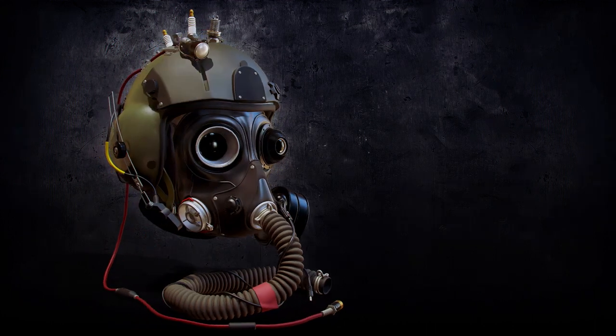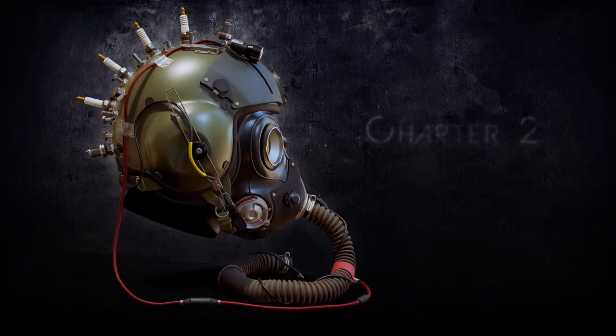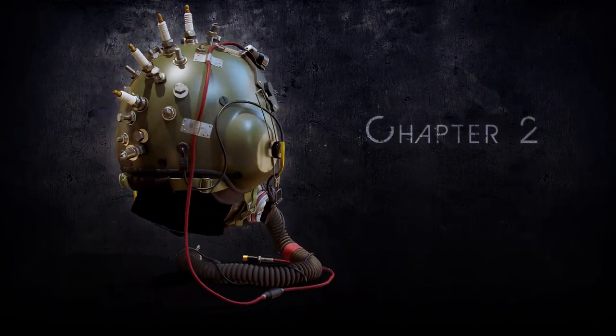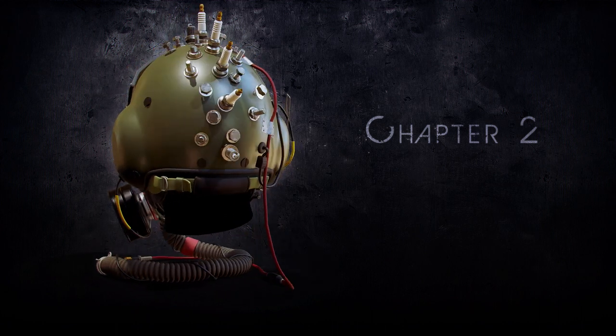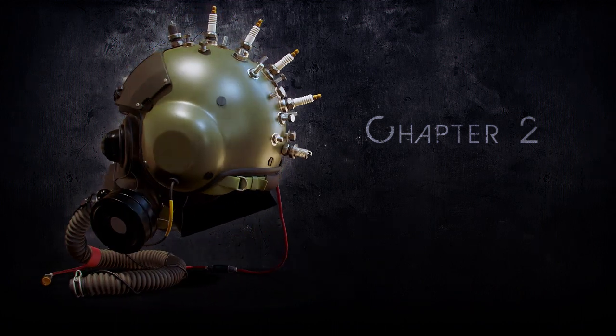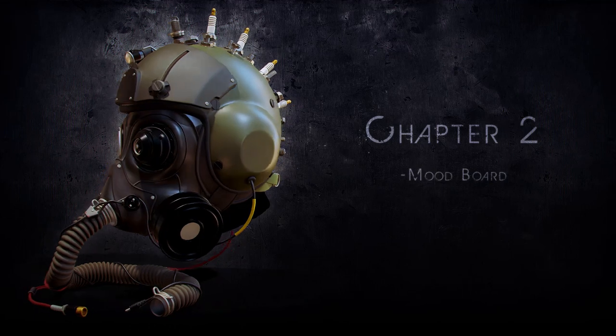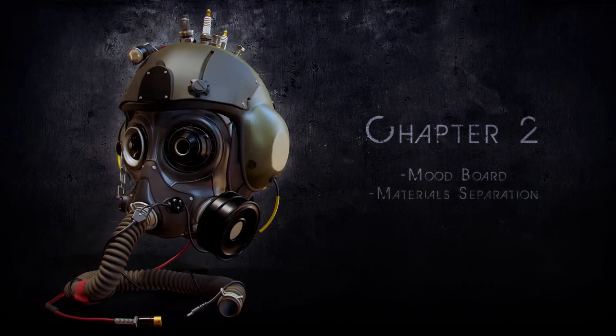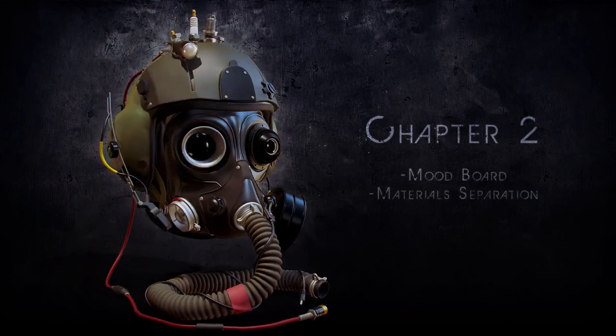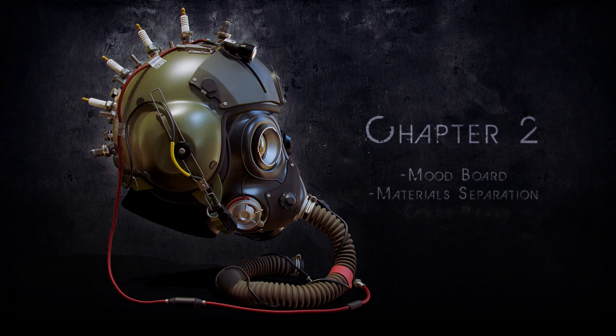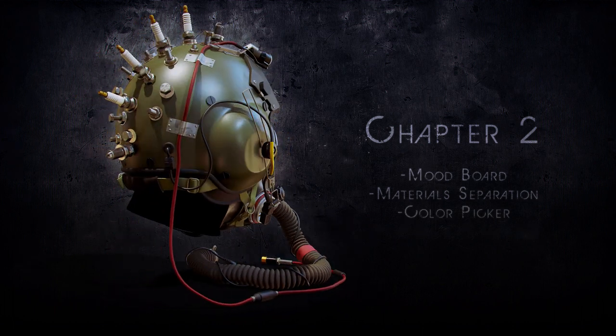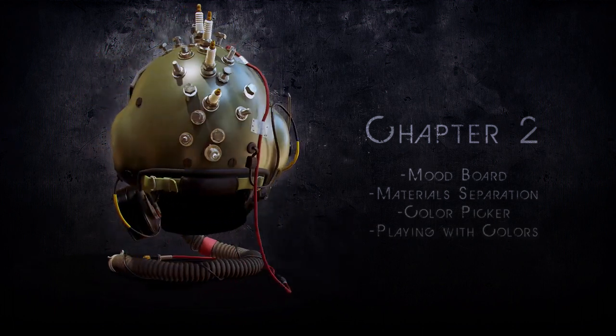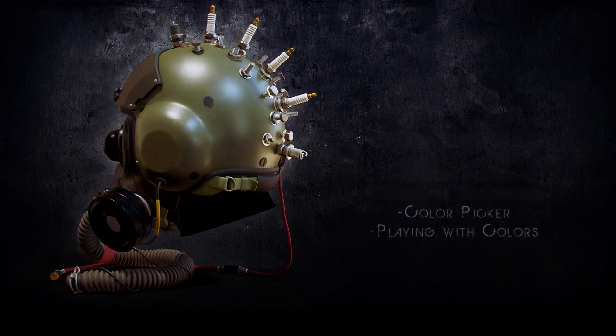Hello again and welcome to Chapter 2 of the Westlander Texture Breakdown. In this chapter we will talk about mood boards, how to separate all the materials, that amazing simple tool that is the color picker, and how to play around with the base colors as you are texturing.